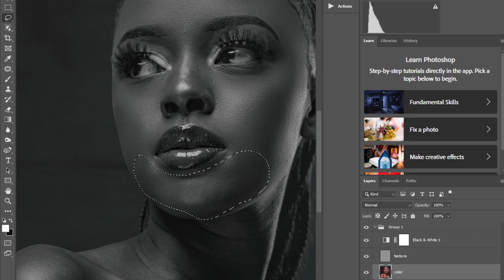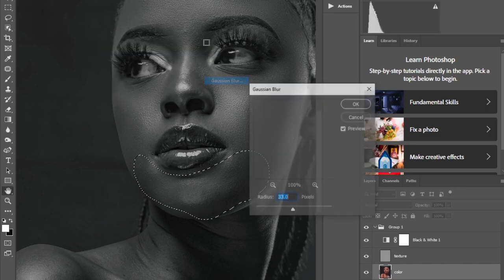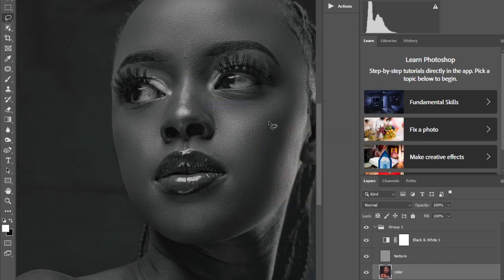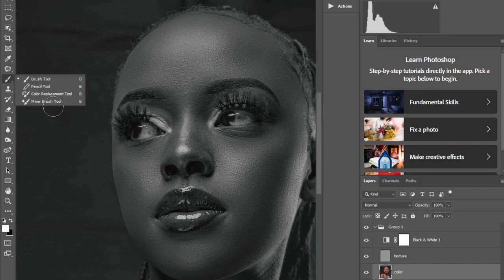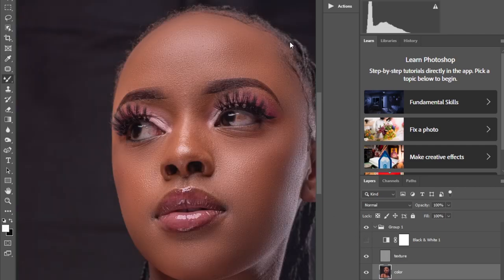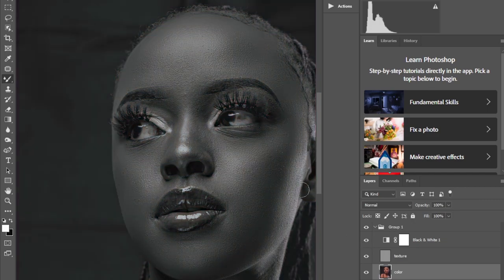You can see how I'm doing the frequency separation. The next thing I'll do is pick my Mixer Brush tool and start mixing the parts I didn't touch with the Lasso tool. I'll keep my black and white layer on and paint the parts where the Lasso tool didn't reach as nicely.